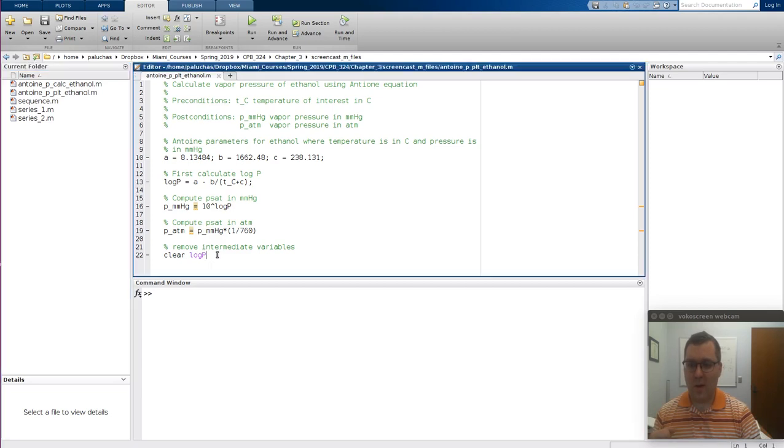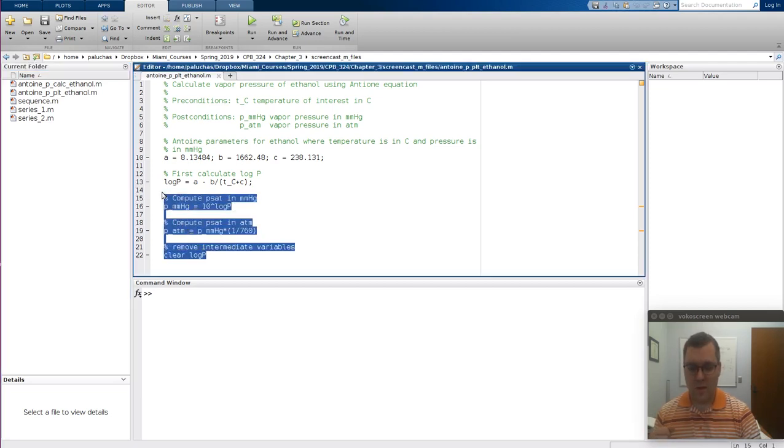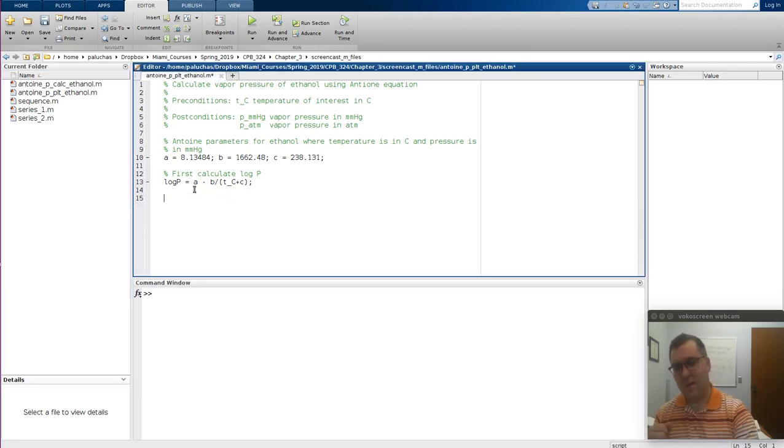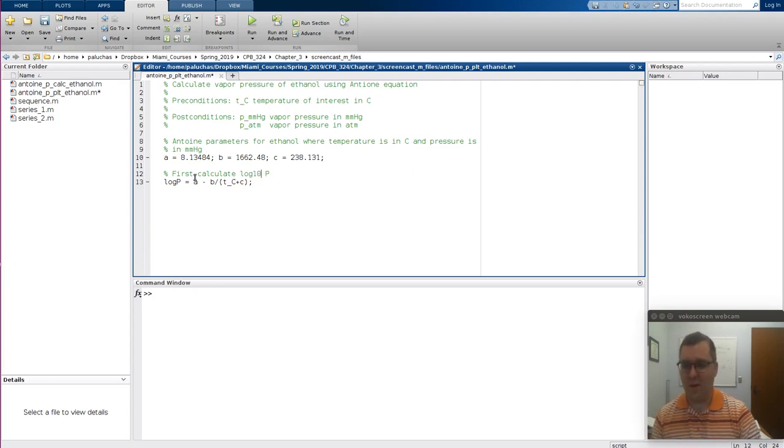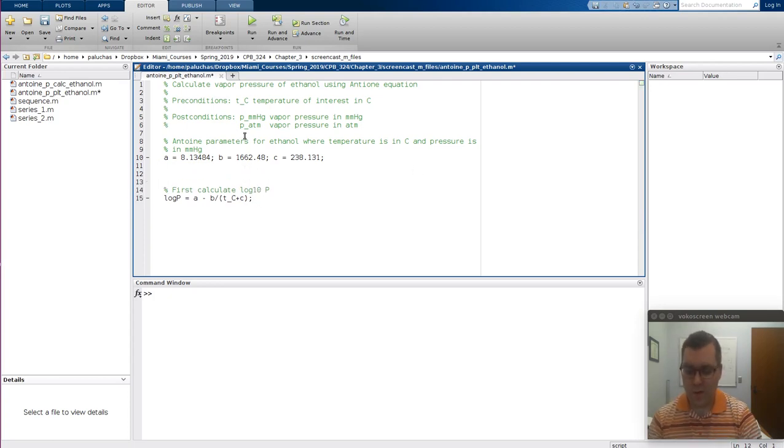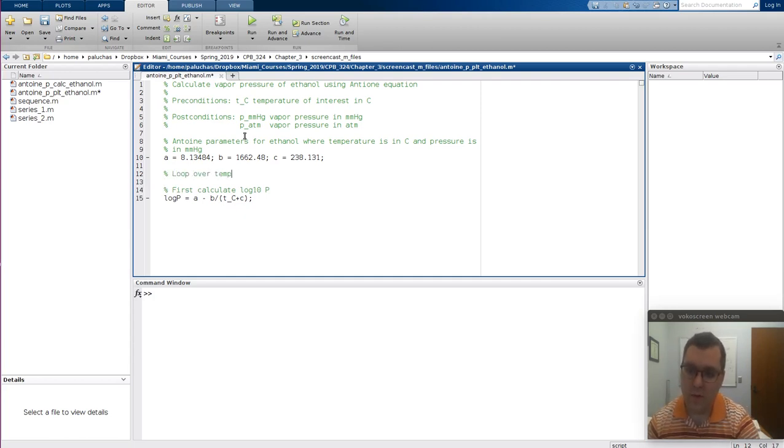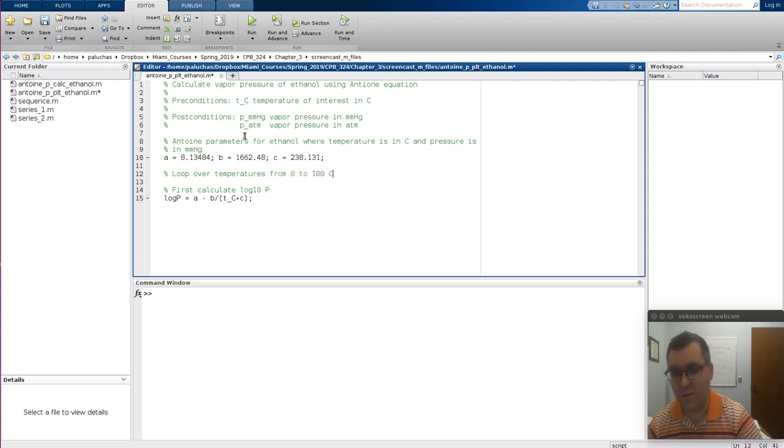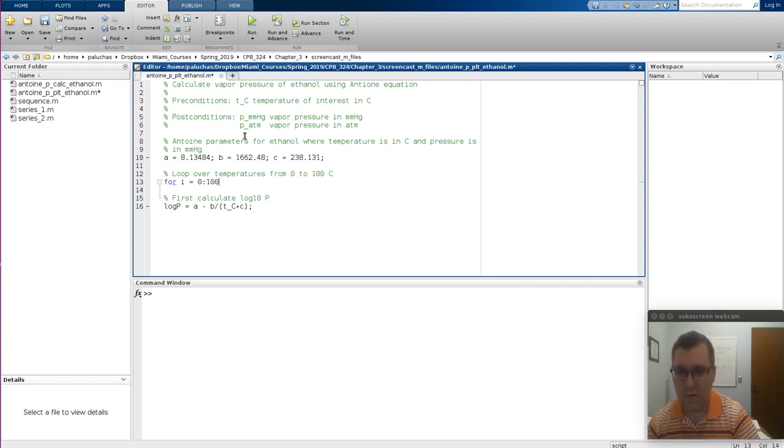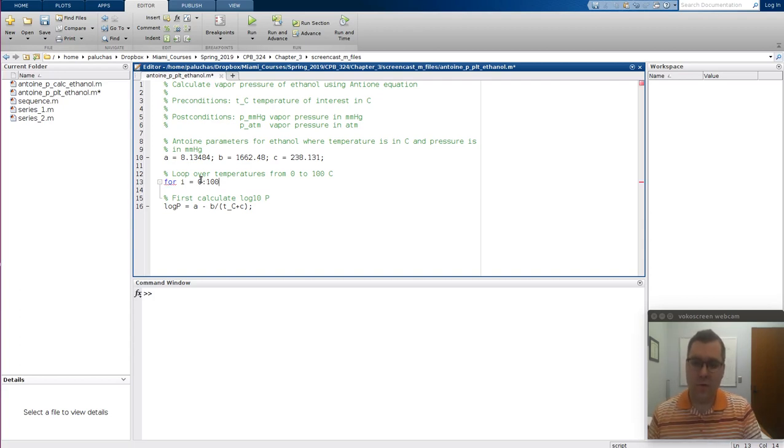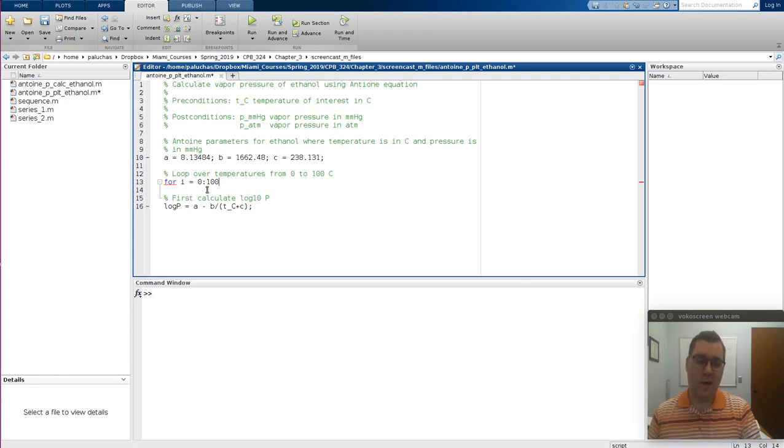So how I'm going to build upon it is I'm going to go ahead and delete this. I'm going to have it so I just have the constants in there and then our log P calculation. This is log base 10. And so what we want to do now is loop over temperatures from 0 to 100 C. So let's do for i equals 0 to 100. So we'll set up a for loop. We'll start looping from 0 up to 100, and each increment i will get incremented by a value of 1.